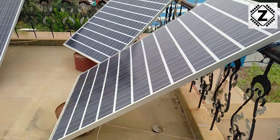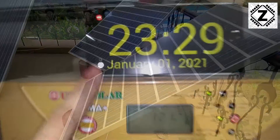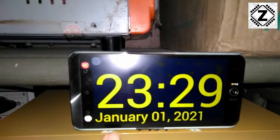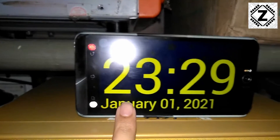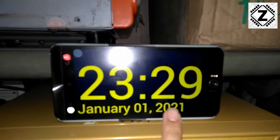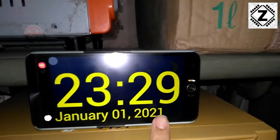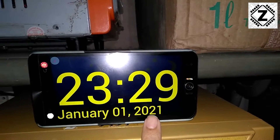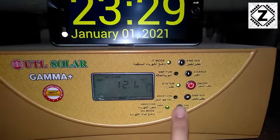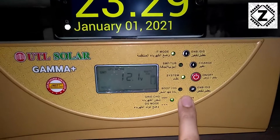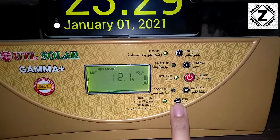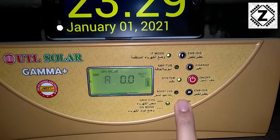Let's go downstairs to the UTL Gamma Plus. Let me show you the date and time — today is January 1st, yay, so that's a new year! On this date we are going to take the reading of this UTL Gamma Plus. You can see the date on screen, and the time is nighttime, so there won't be any solar energy available at this time.